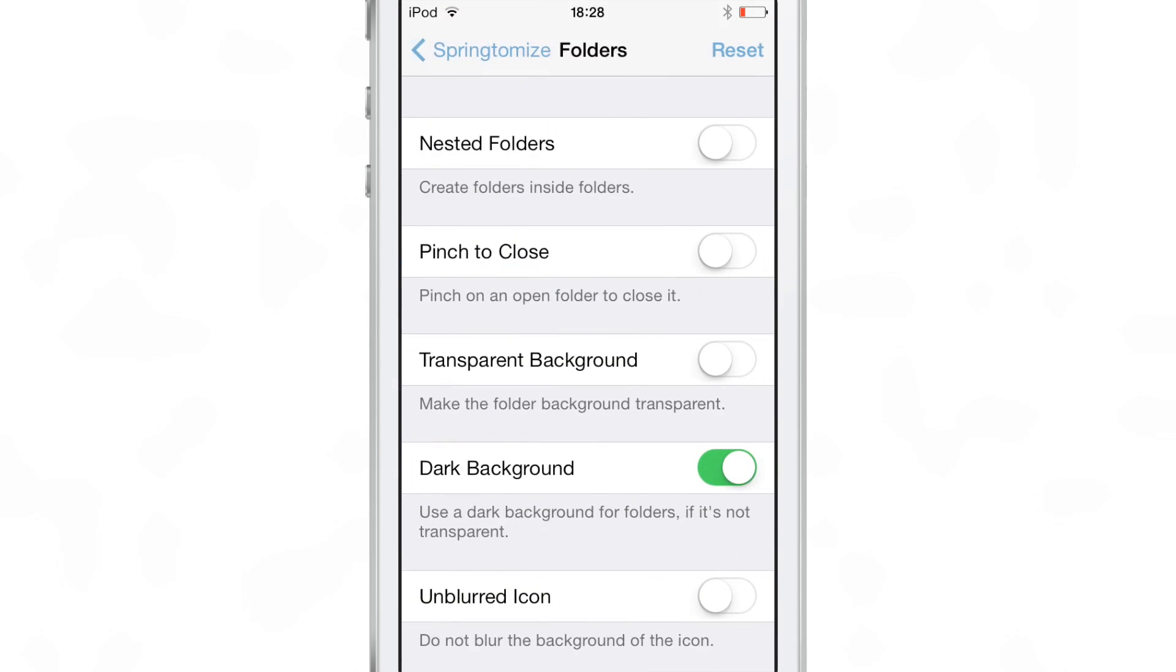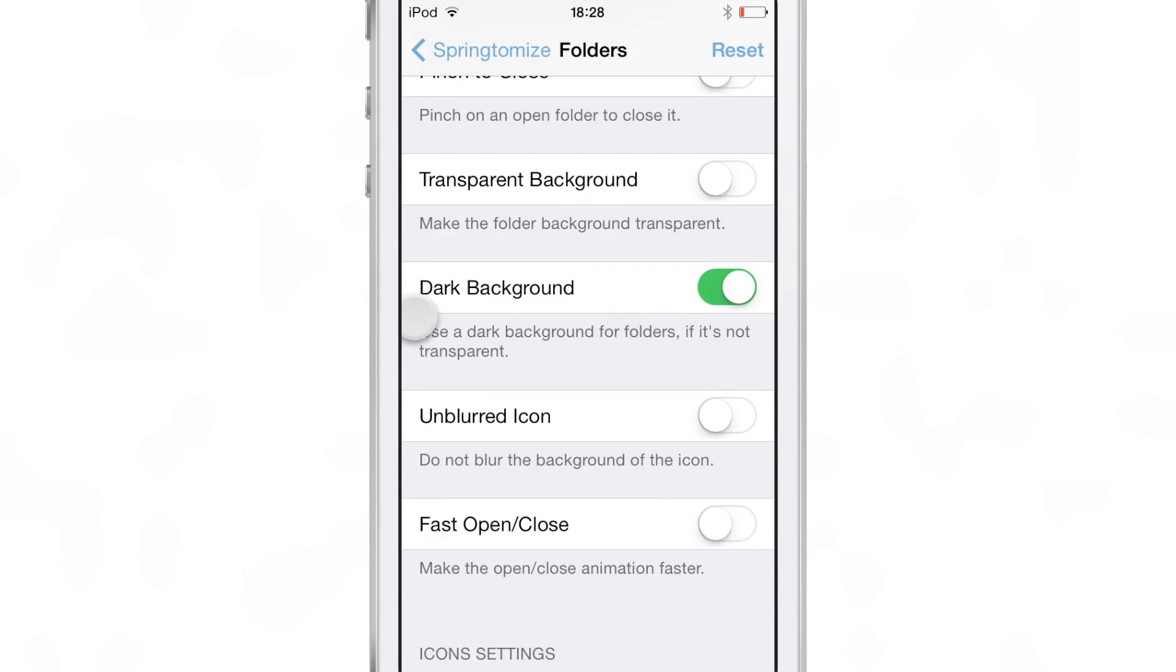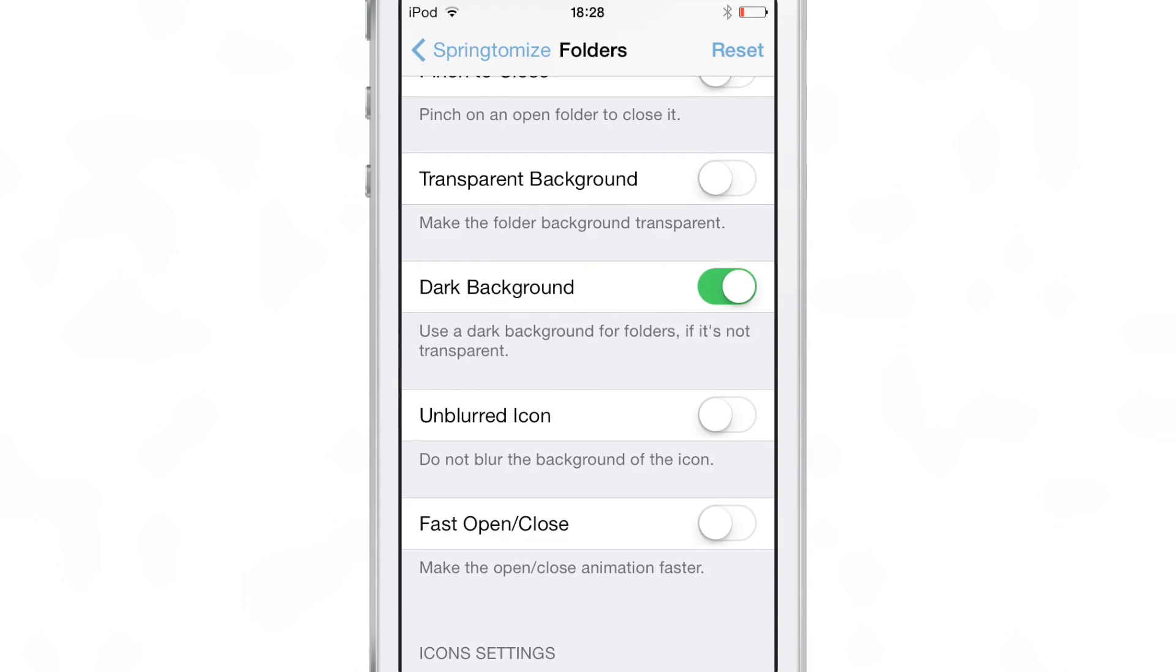So I have enabled Springtomize and you see this new toggle, dark background, under the folder section. Yeah, that's brand new for Springtomize.